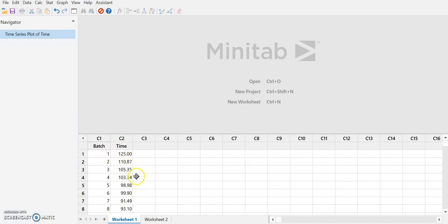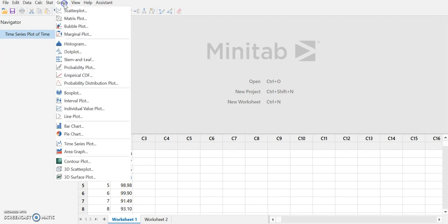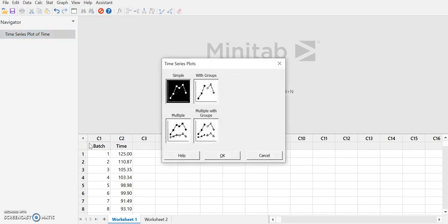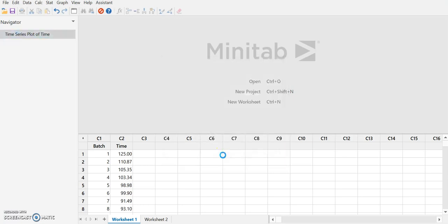I've copied the data into my program and so to make the graph I'm going to select graph, go down to time series plot and select simple for this problem.